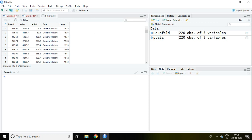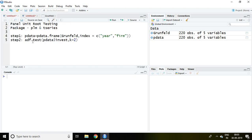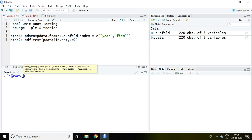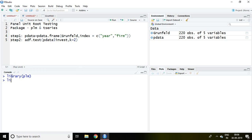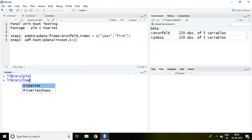For that I'll explain with the help of two steps, but before these two steps we require PLM package and T series package. I have already installed PLM, which means panel linear model, and T series package. So simply I load it in library with library PLM. Similarly I write here library T series. Now these two packages have been loaded in our studio.